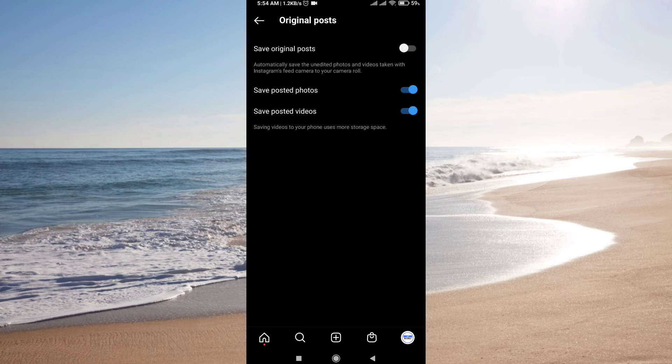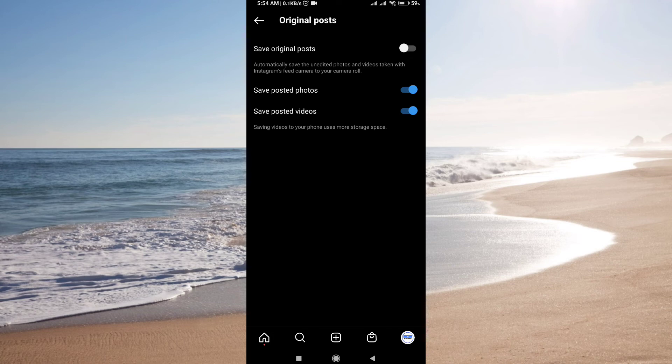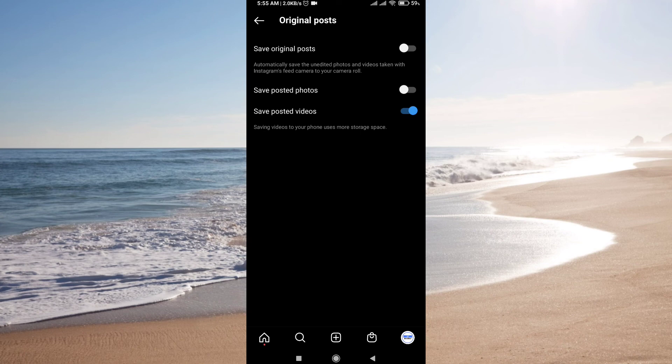You can also edit the save for posted photos. If you don't want to automatically save posted photos from Instagram in your gallery, just turn it off. You can also select to turn off the videos.